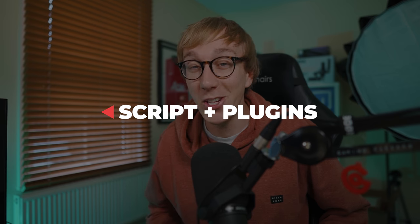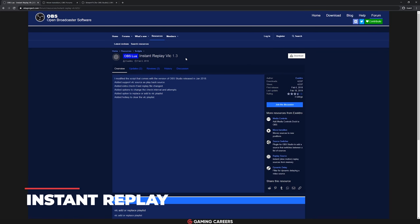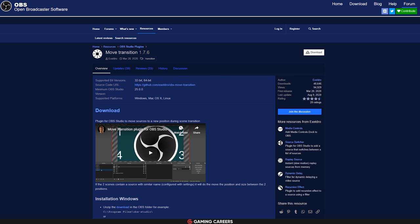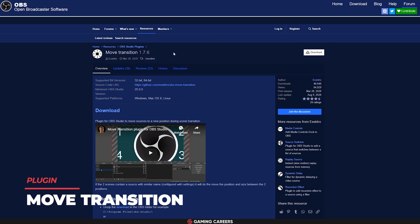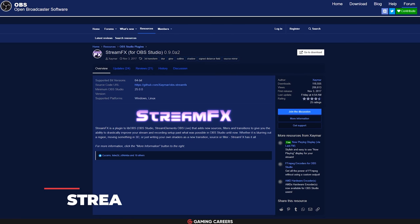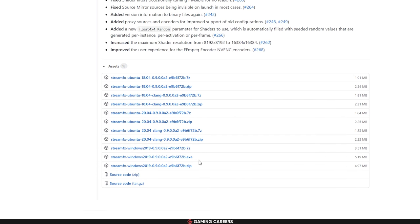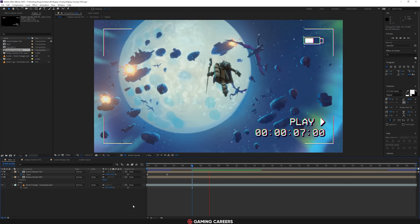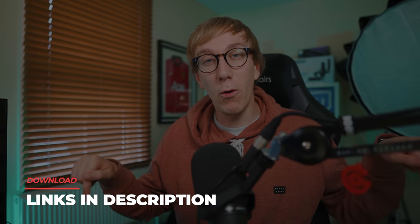To implement this instant replay feature, there are three different things we're going to need. First, the instant replay script, which will allow us to save an instant replay and then instantly use that new file within a media source to play back. Second, the move transition plugin, which allows us to do those fancy transitions where our camera eases into different positions and our replay pops up. Third, the Stream FX plugin, which we'll use for mirroring sources and applying a blur filter to blur our gameplay source behind our replay. There's also a fourth optional item — a replay overlay I've made with a retro video aesthetic. Download links to all four files are in the description below.